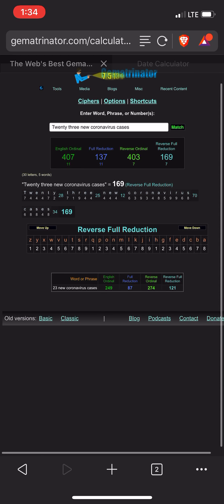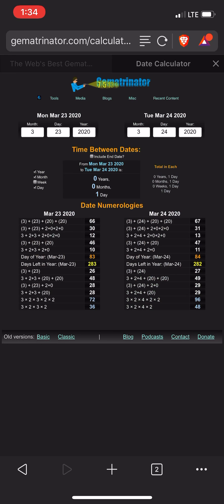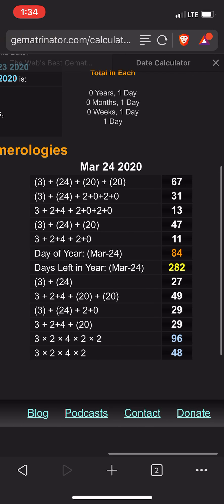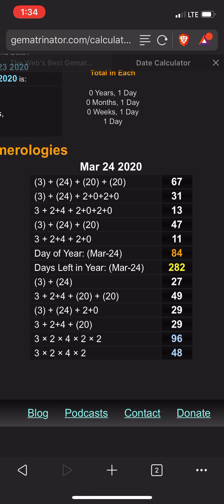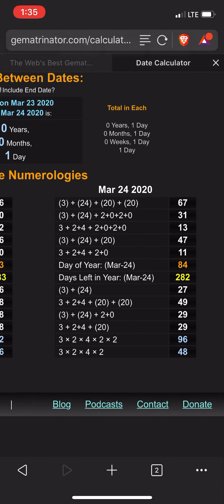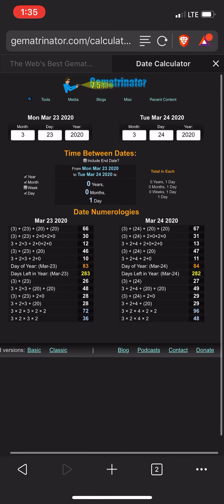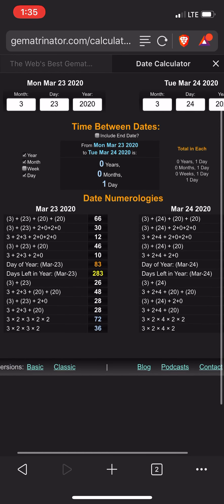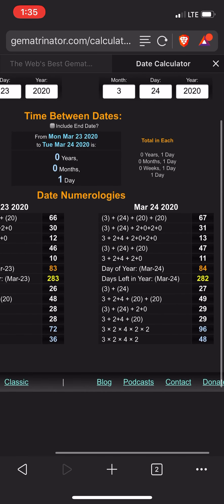If anyone's been following this work, people know what 121 is. 121 is the 11th square — the square root of 11. And today's primary date numerology for today is 3 plus 2 plus 4 plus 2 plus 0, which is 11. Now, I know the story came out yesterday — we'll get to why that's important.